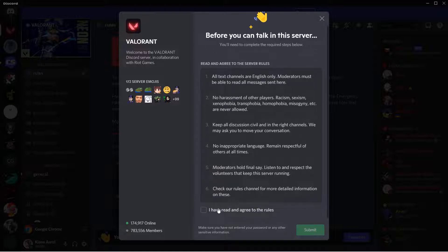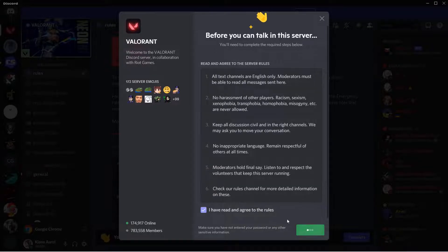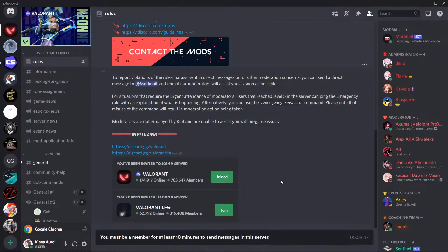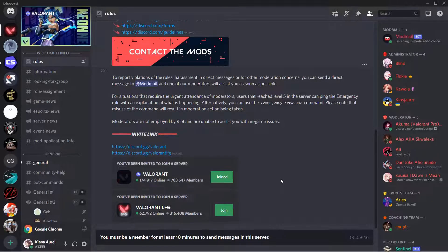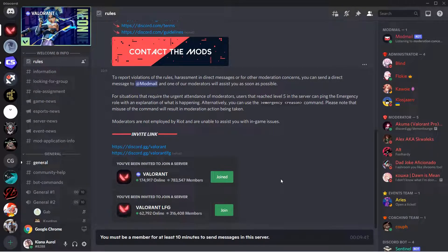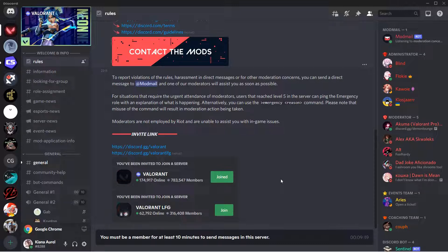Make sure you read all of that and agree and press submit, and now you are in the server. But you must be a member for at least 10 minutes to send messages in the server.